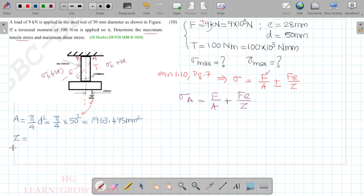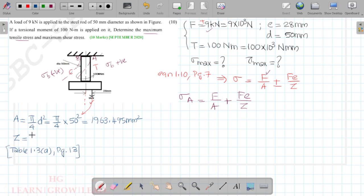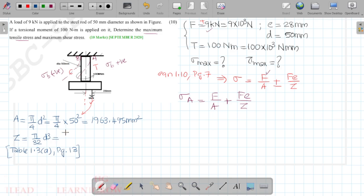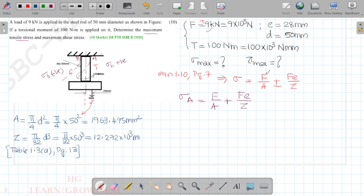From Table 1.3a on page number 13, for a circular cross-section, Z = π/32 × d³. Substituting d = 50 mm, Z = 12.272 × 10³ mm³.